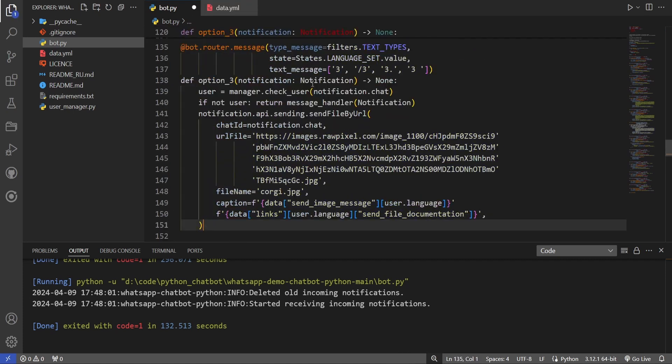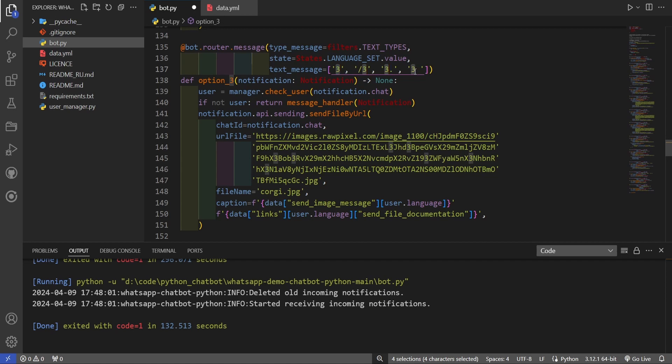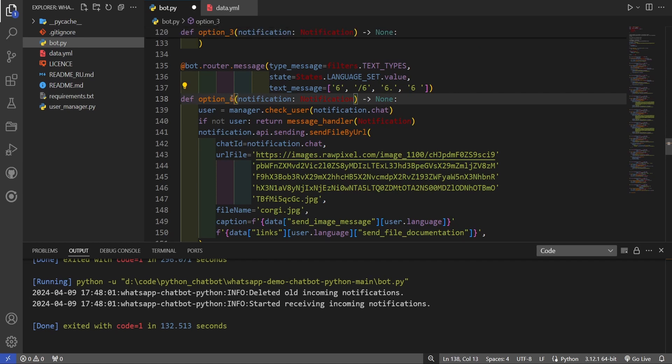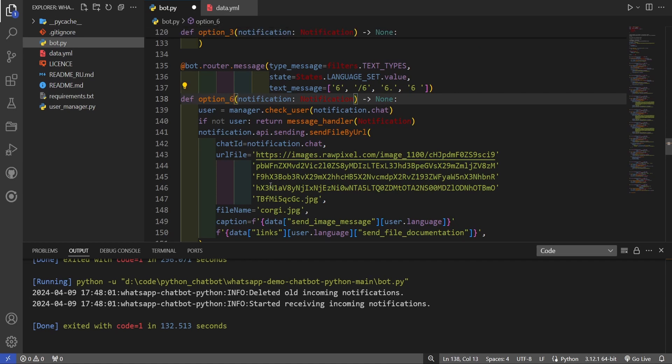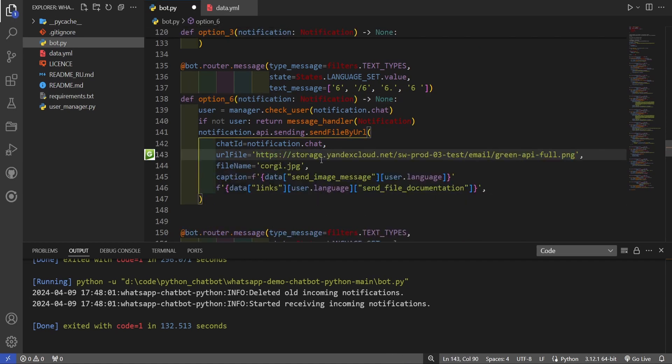We'll copy function 3. Change the function's trigger number to 6. Make the function unique by changing option 3 to option 6. Put our own link to the image. Change the file name.